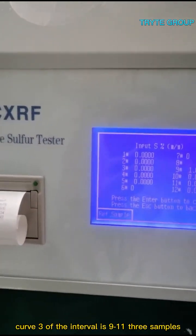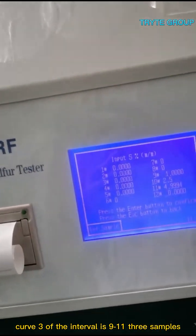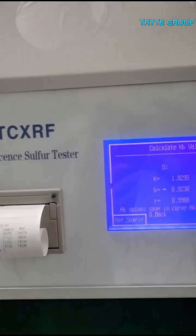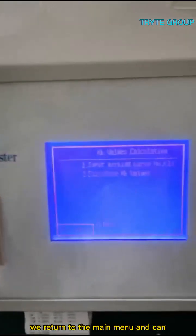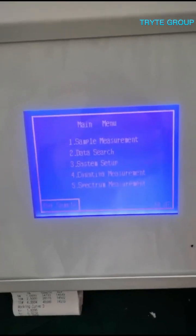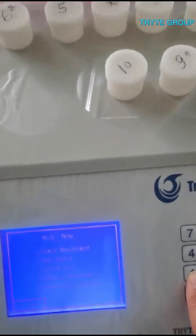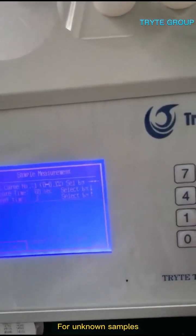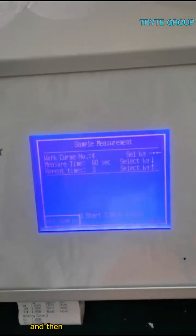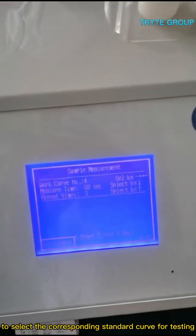After the measurement, return to the main menu and perform tests as needed. For unknown samples, you can first select a curve for testing, and then compare the resulting data to select the corresponding standard curve for further testing.